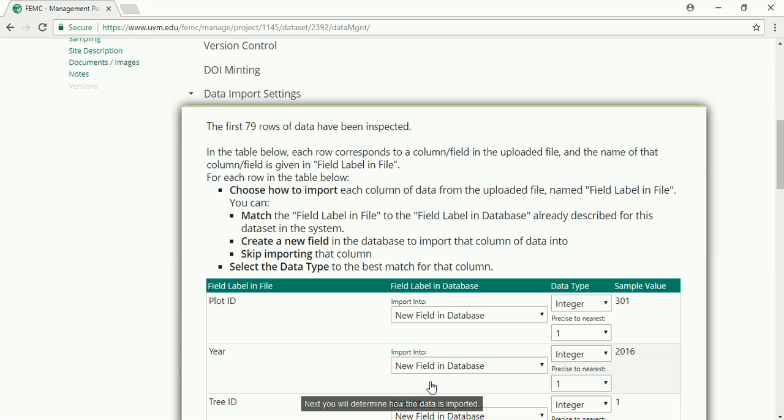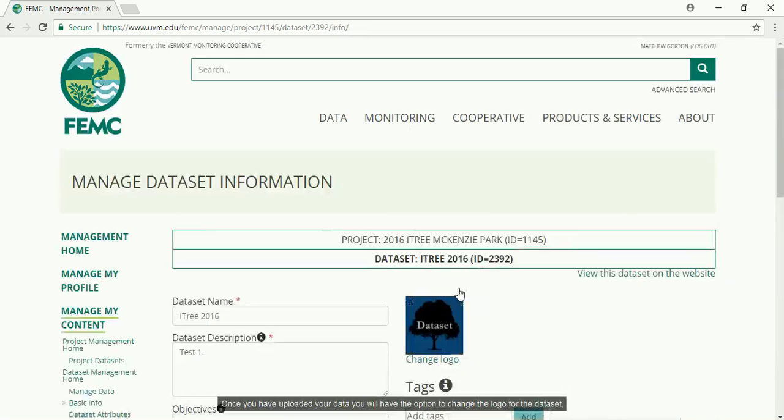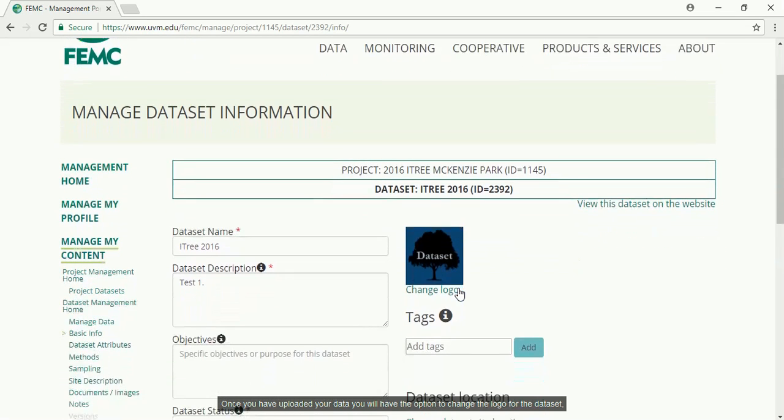Next, you will determine how the data is imported. Once you've uploaded your data, you will have the option to change the logo for the dataset, add objectives, tags, and the dataset location.